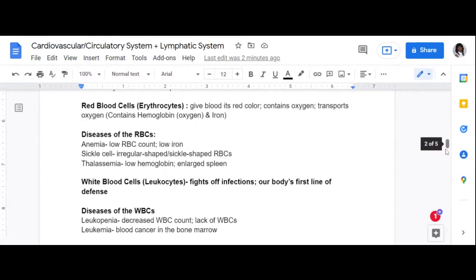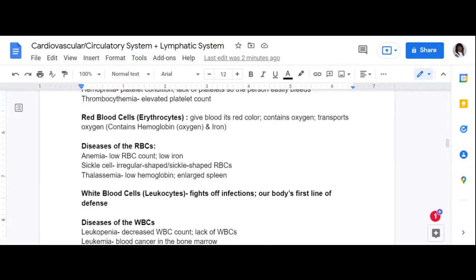Another disease of the red blood cells is thalassemia. In this case, the person has low hemoglobin and may also have an enlarged spleen. The spleen is responsible for storing red blood cells and also breaks down red blood cells as well.